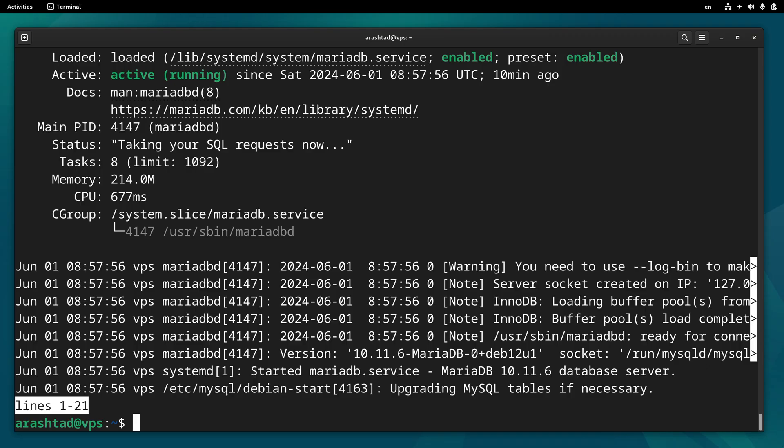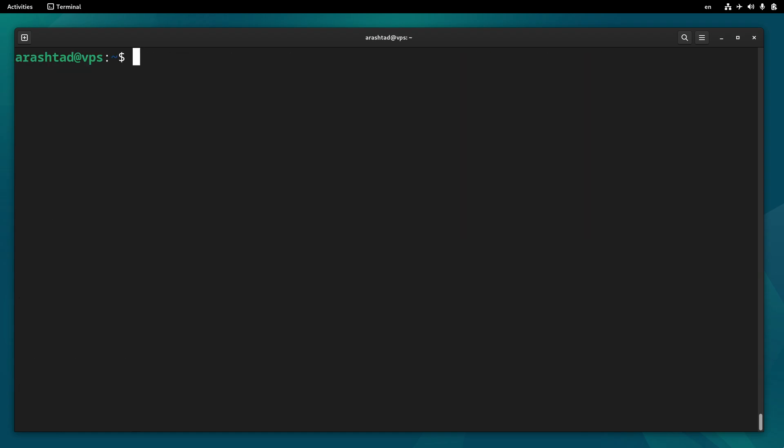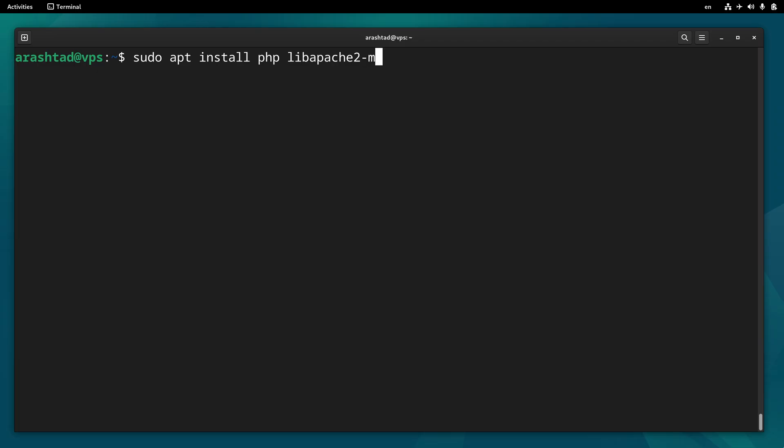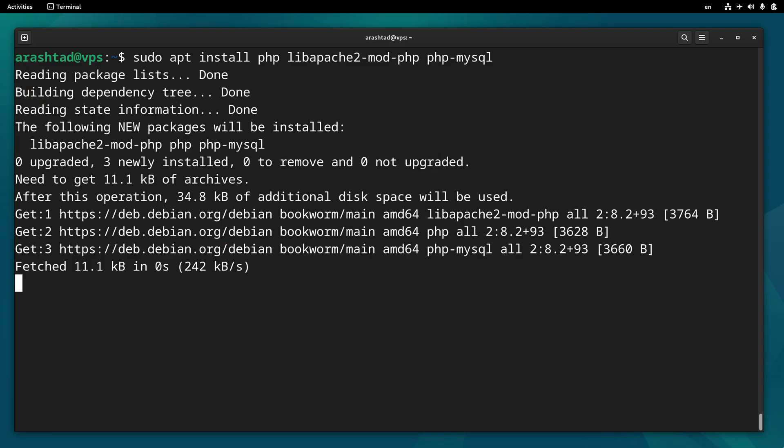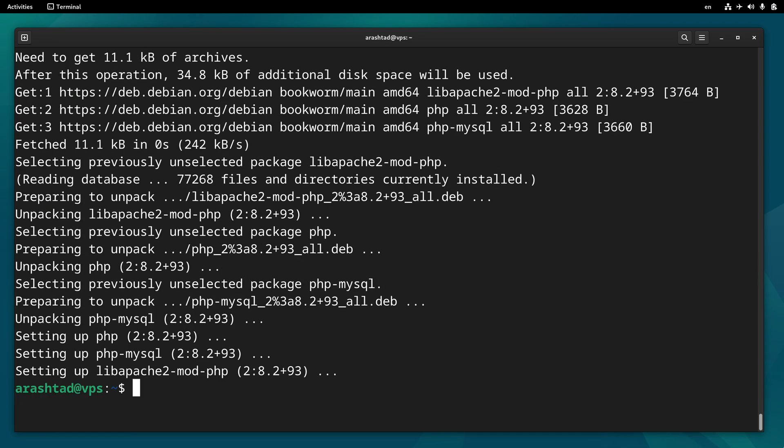The last part of installation is PHP and its modules. We can type sudo apt install php itself, and then the apache library libapache2-mod-php, and the other one is php-mysql. By installing them, we have all the LAMP stack installed and ready.